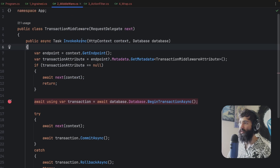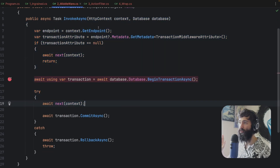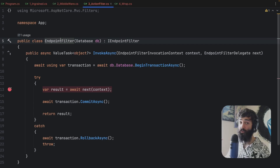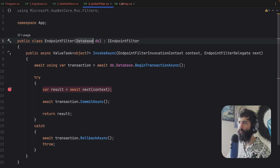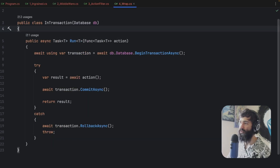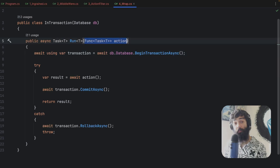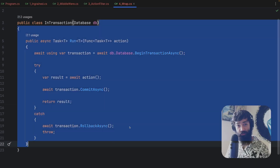The second scenario is a middleware — we create custom middleware that wraps around an endpoint, which has its own downsides. We then have an action filter or endpoint filter that you can put on a controller action or an endpoint, working a little bit closer to the endpoint. And then we have a simple wrapper where you just pass a function of whatever you want to run in a transaction.